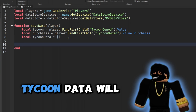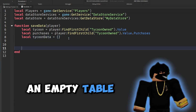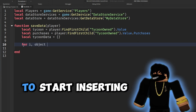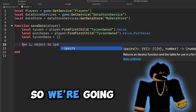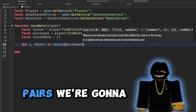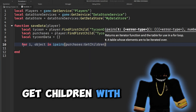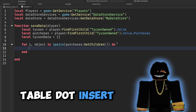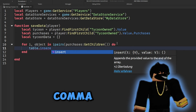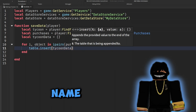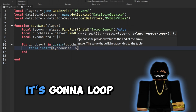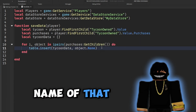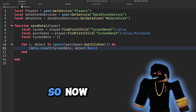Next, 'local tycoonData = {}' as an empty table. Then we loop through the purchases folder: 'for i, object in ipairs(purchases:GetChildren()) do table.insert(tycoonData, object.Name) end'. This loops through all objects in our purchases folder and inserts each object's name into our tycoon data table.